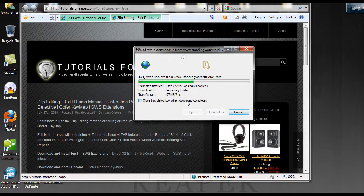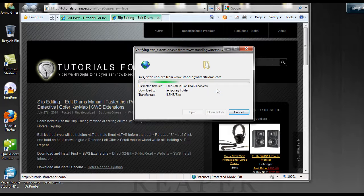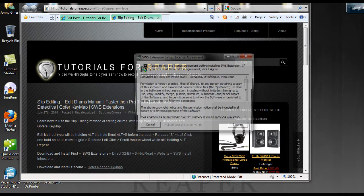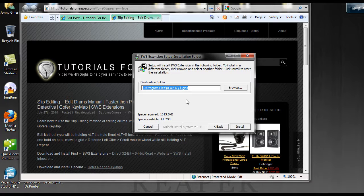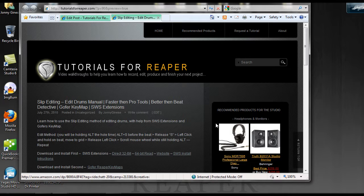Downloads, run again — it's going to open up. Agree, select where your Reaper is installed, and it's done. Make sure you have Reaper closed for that; that's one of the biggest things.